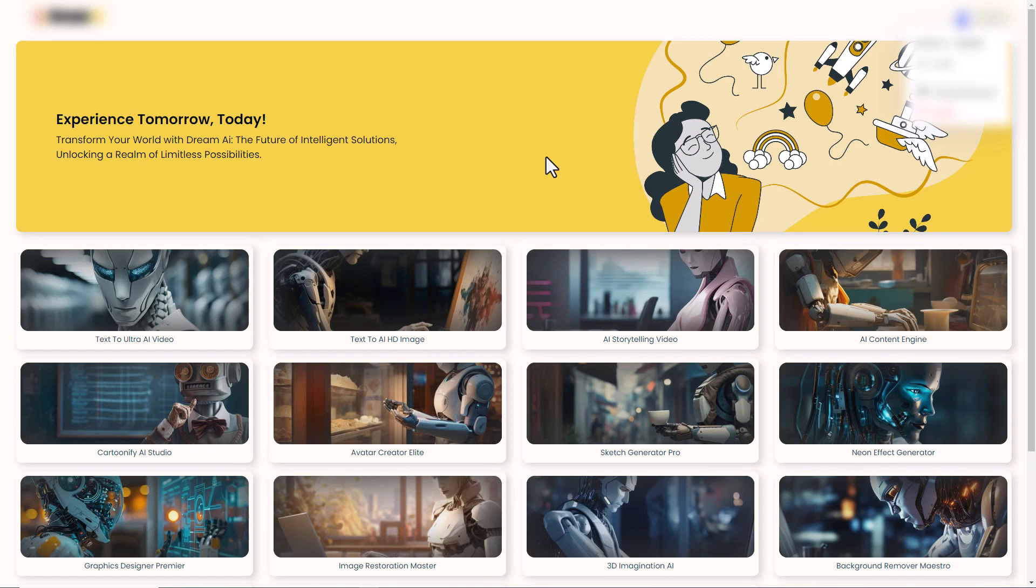Hello and welcome to this review of Dreams AI. I paid for this myself. It costs $17, but with the code DREAMSAI3, you get three dollars off.